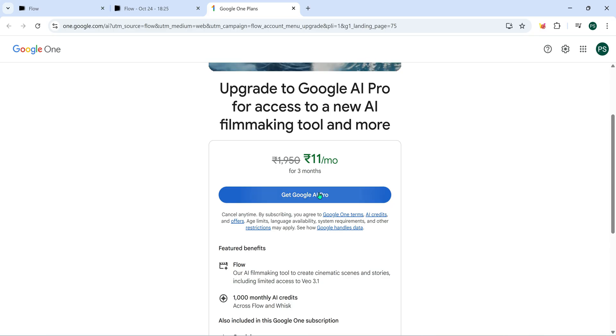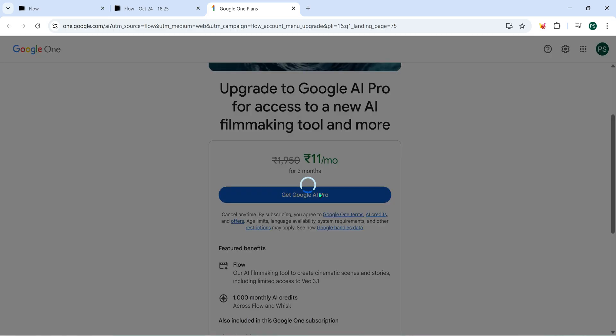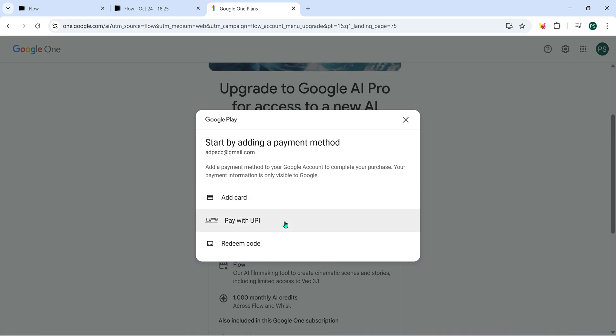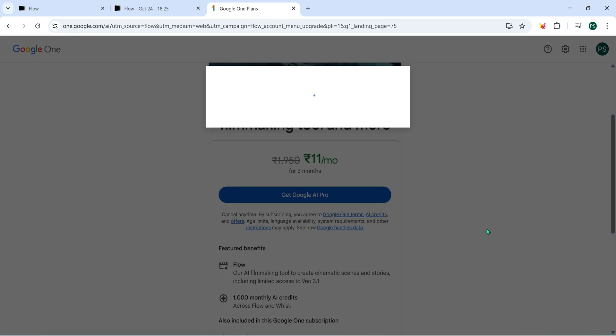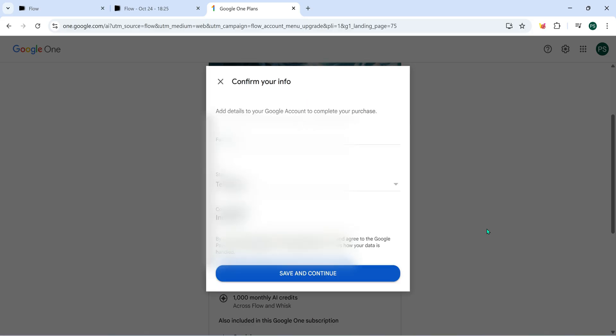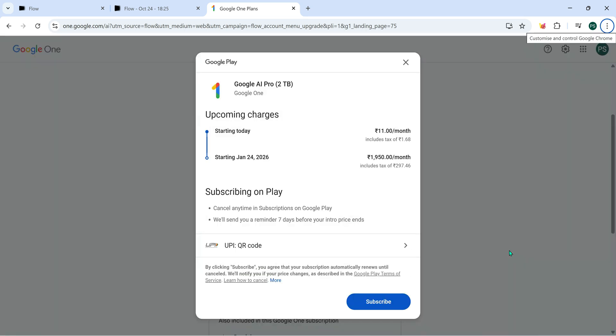Now click on Get Google AI Pro. You'll be asked to add a payment method. You can use card or simply UPI if you prefer. I'll go ahead and use UPI here. Enter your details, confirm, and you'll see a message like this. For the next 3 months, you'll be charged 11 rupees per month. After that, starting 24th January 2026, it'll renew for 1,950 rupees. But don't worry, no money will be deducted after 3 months if you cancel the subscription before that date.